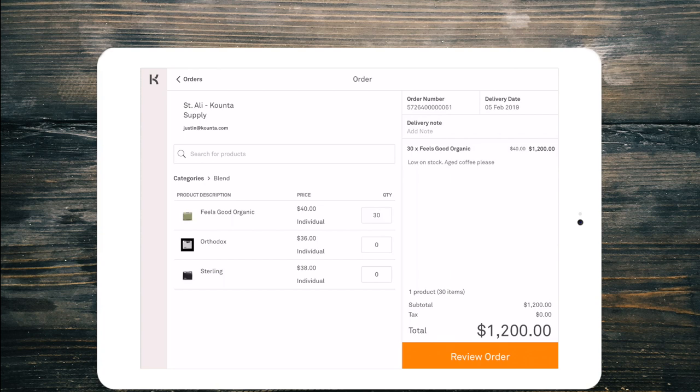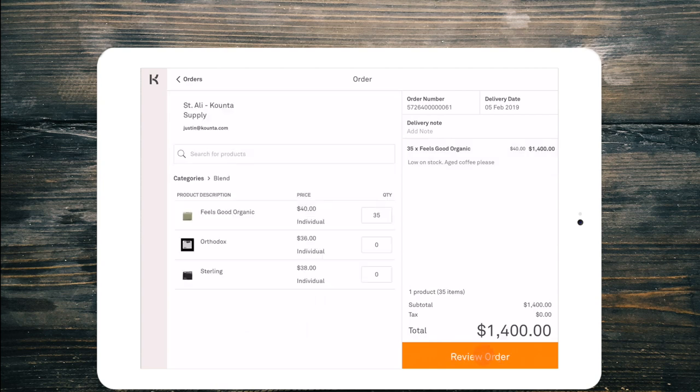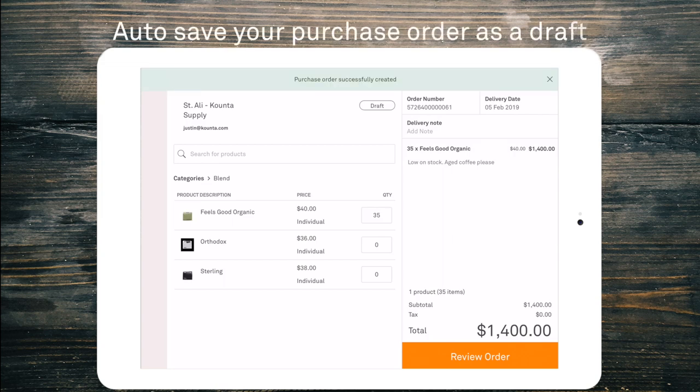If I decide that 30 kilos is not enough I can just jump back in there and I can bump this up to 35 kilos and apply those changes. I can jump out at any time and the order is automatically saved as a draft.